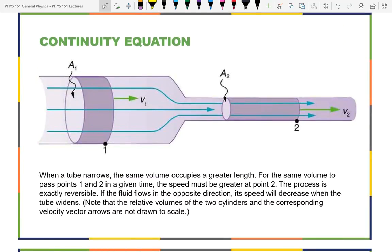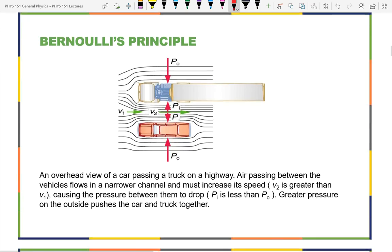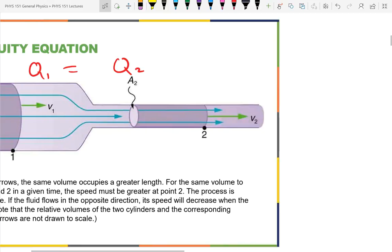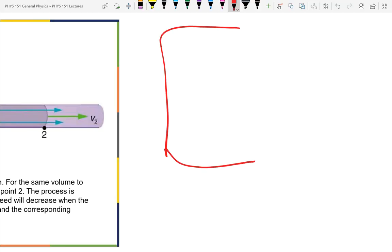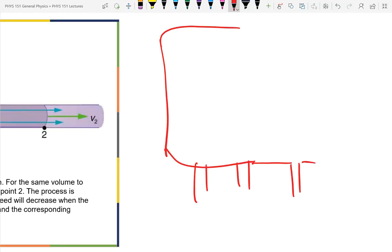Let's do a simple problem. Suppose you have a manifold with three exits. Fluid flows in with Q1 and flows out with Q2, Q3, and Q4. What can you tell about the flow rates using the continuity equation?